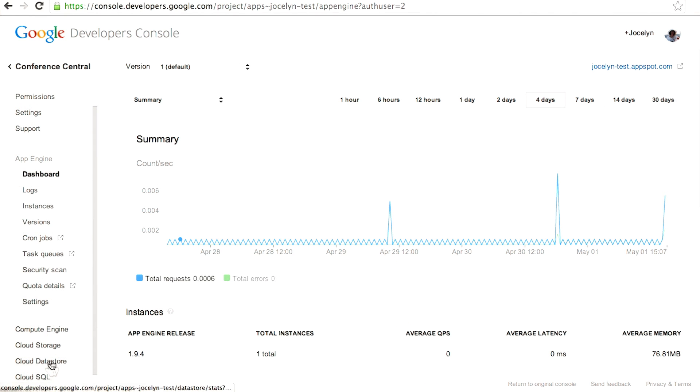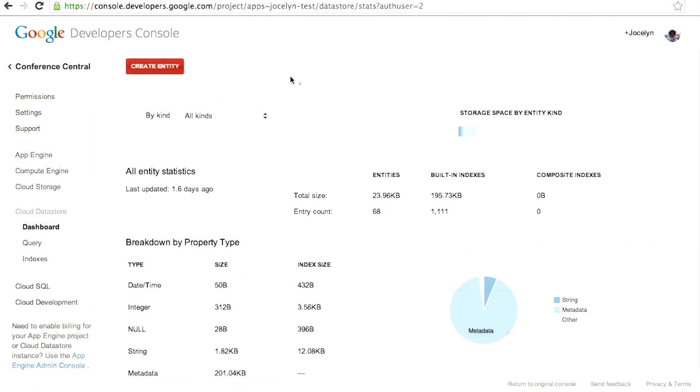So if you click down here, you see the Cloud Datastore option. And this will take you to the dashboard for your datastore.